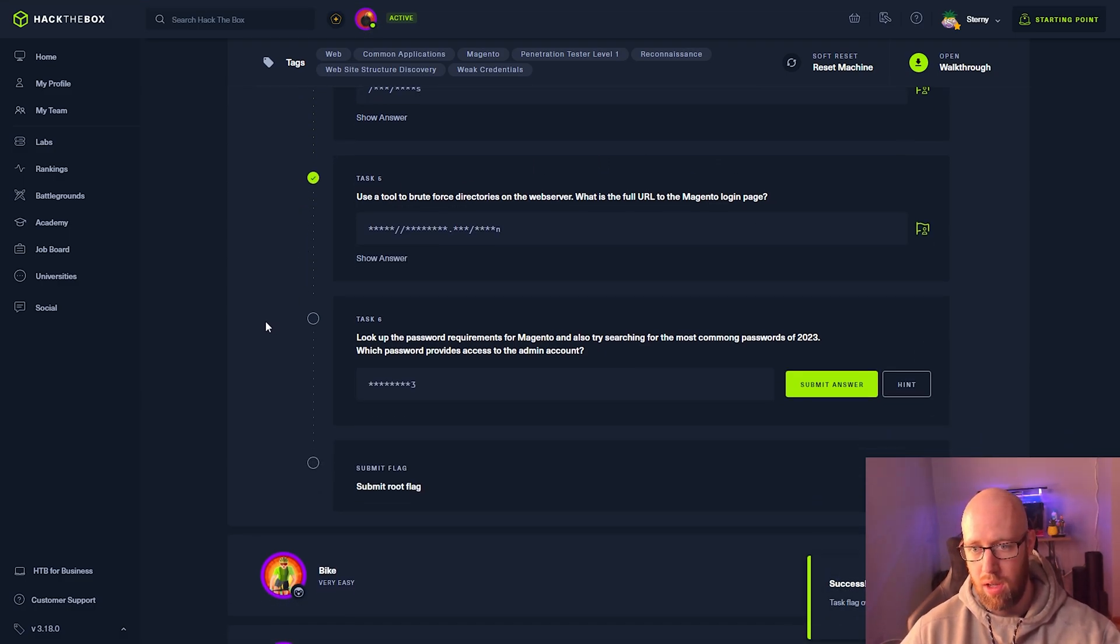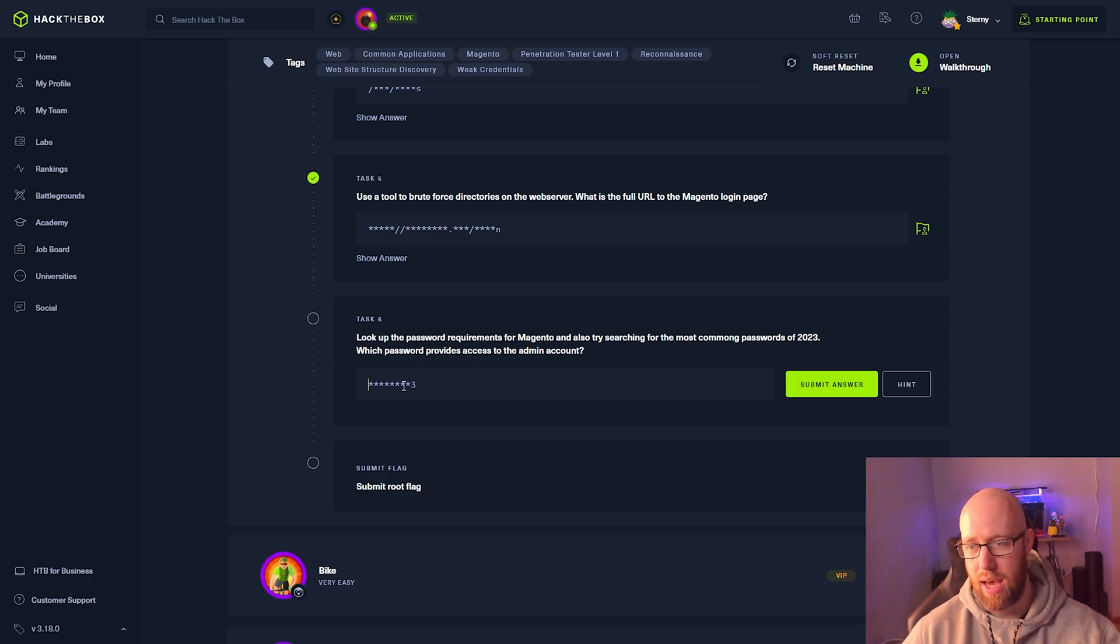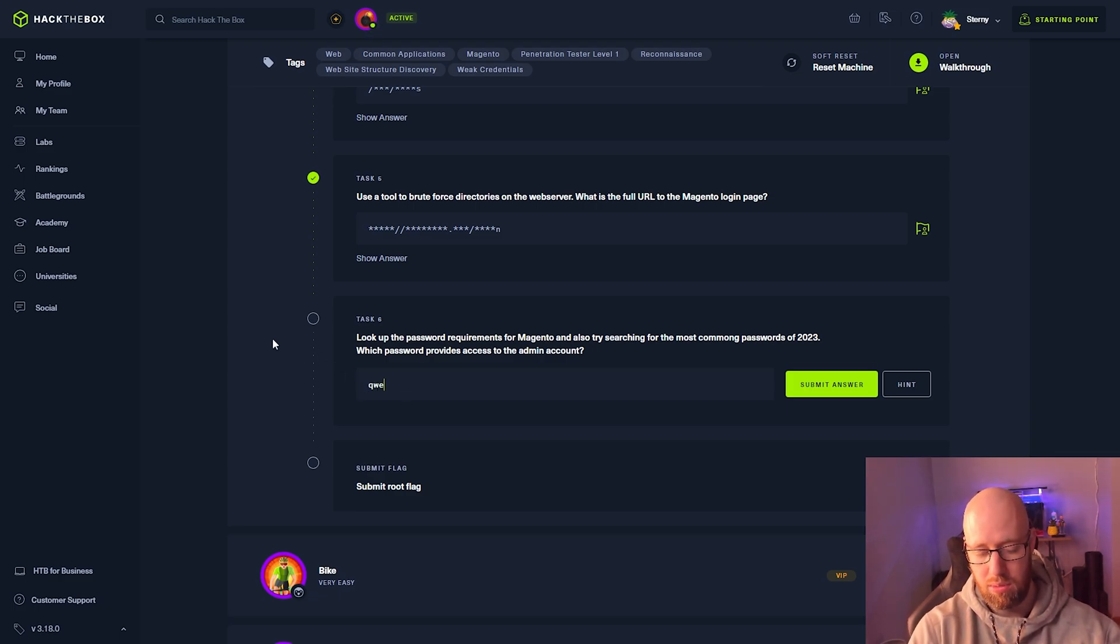Look up the password requirements for Magento and also try searching for the most common passwords of 2023. Which password provides access to the admin account? That was qwerty123.